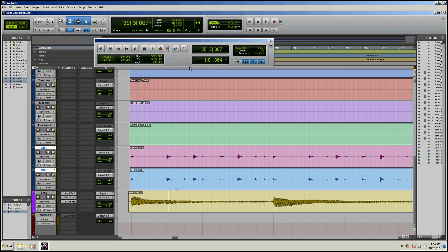Hey guys, this is Dan Spencer of Pro Tools Tutorials.org and today we'll be talking about how to hide and make a track inactive and then how to unhide it and make it reactive.